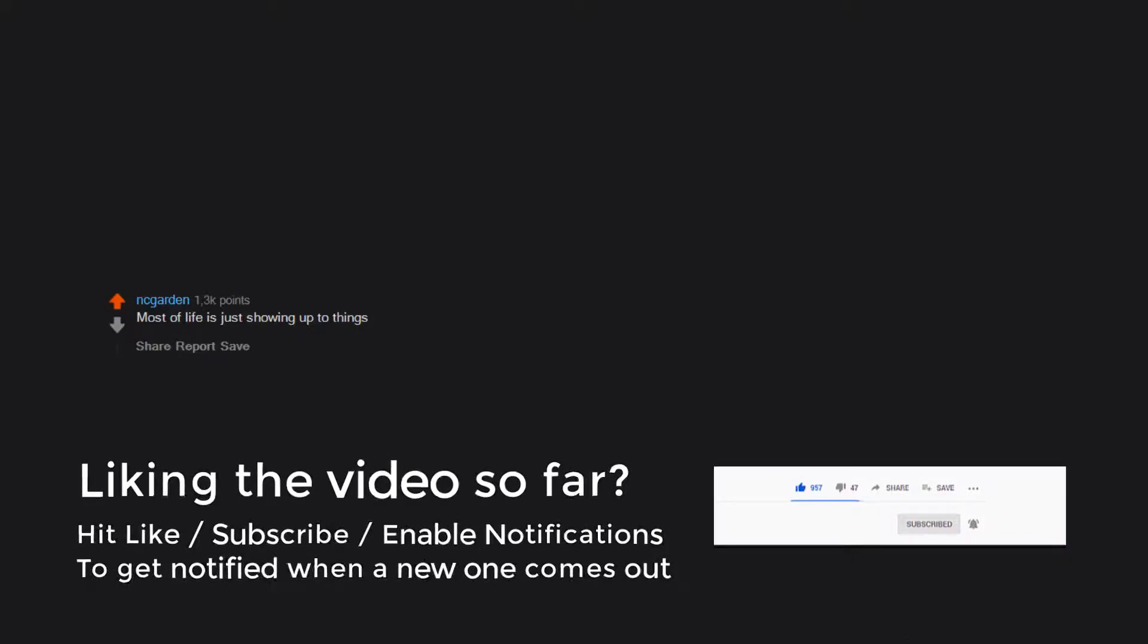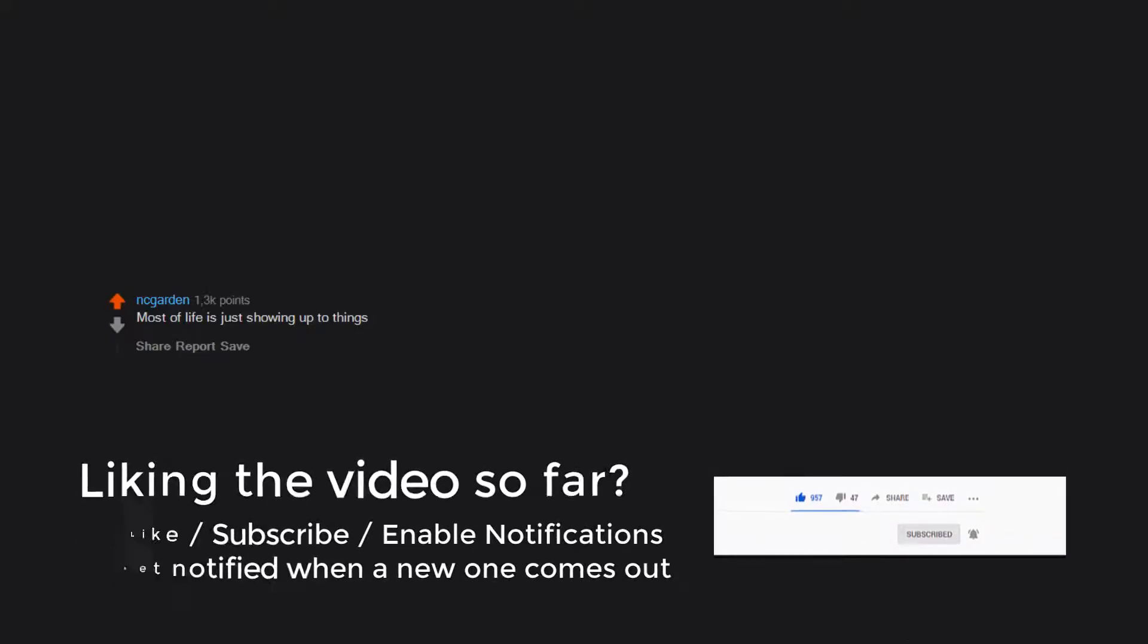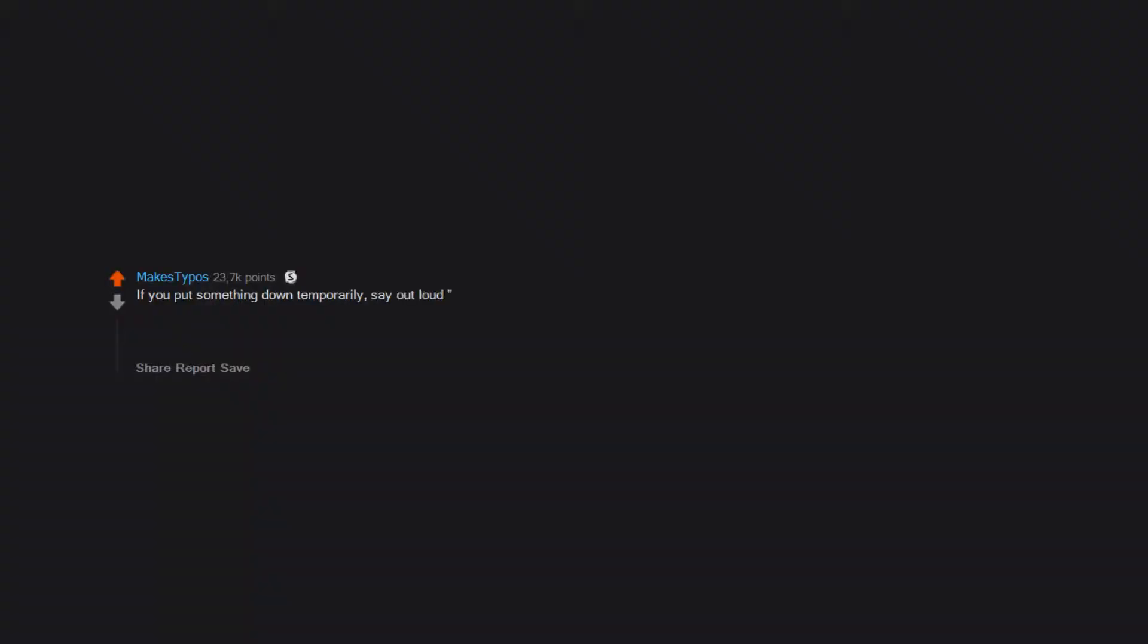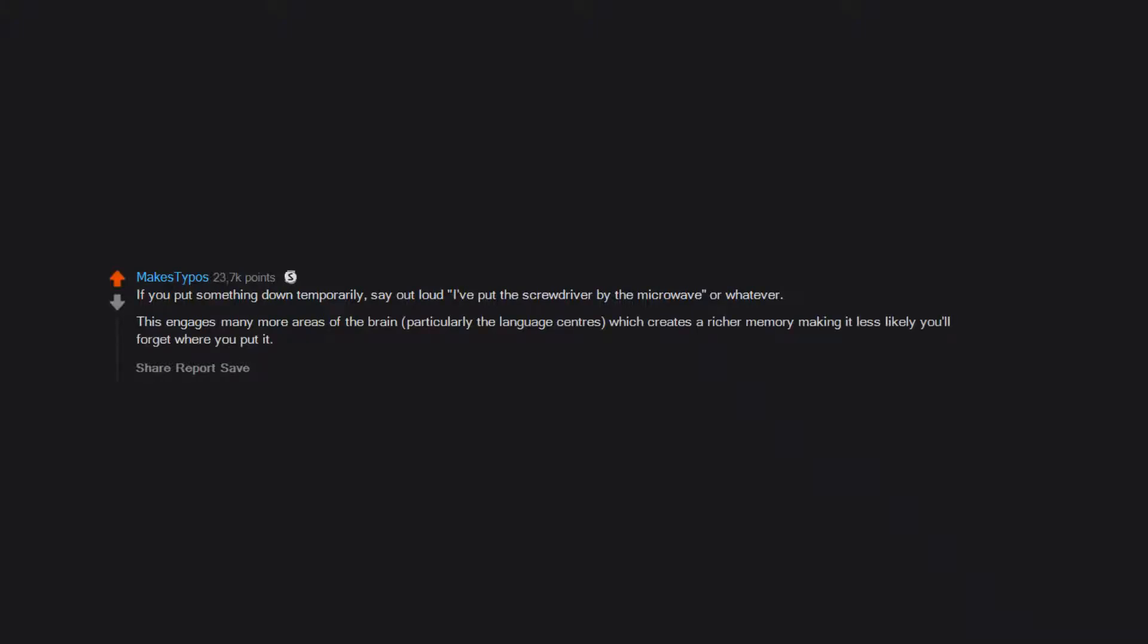Most of life is just showing up to things. If you put something down temporarily, say out loud, I've put the screwdriver by the microwave, or whatever. This engages many more areas of the brain, particularly the language centers, which creates a richer memory making it less likely you'll forget where you put it.